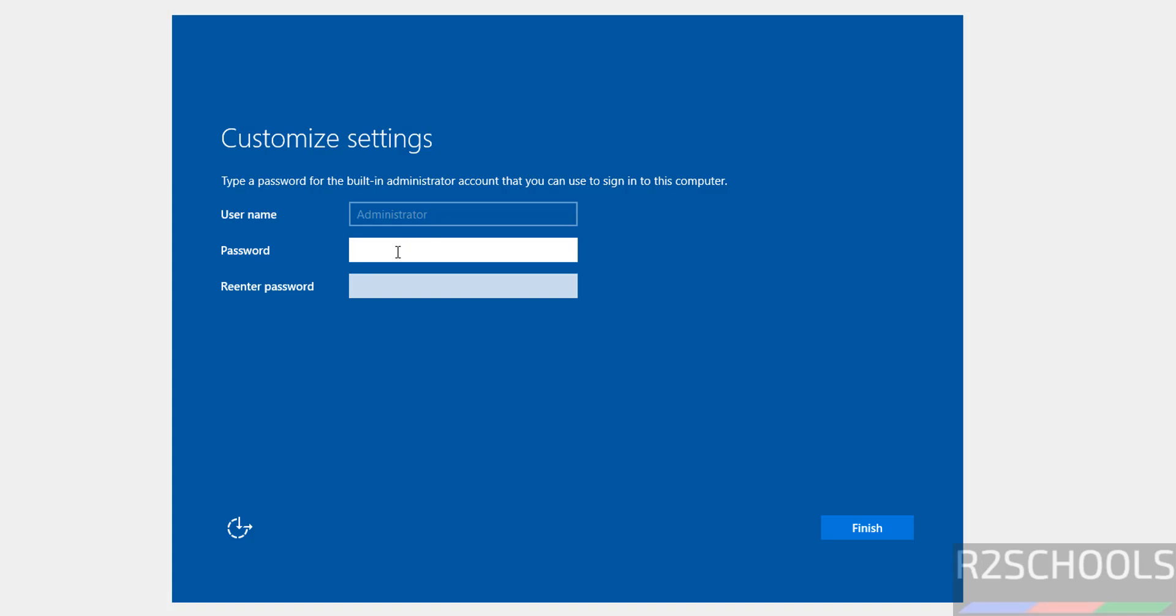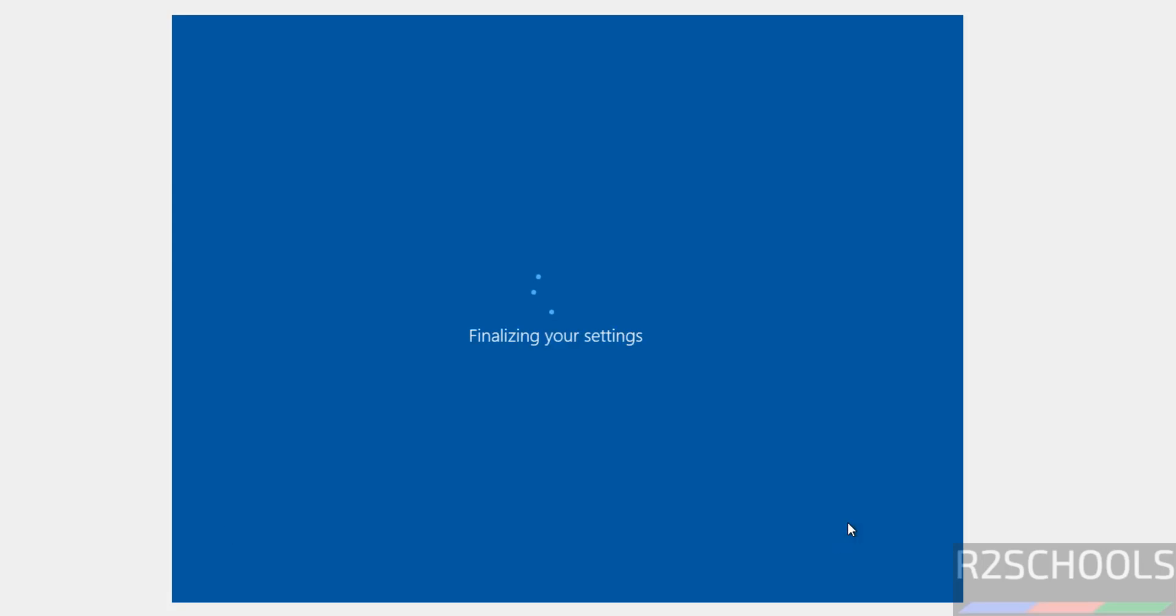Now we have to set the password for administrator account. Use the password, confirm the password is the same, then click on Finish.